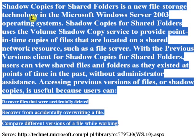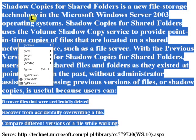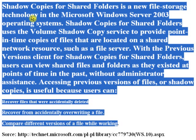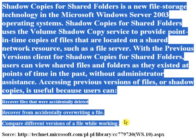First, let's see what is the use of shadow copies. Shadow Copies for Shared Folders provides point-in-time copies of files that are located on a shared network resource, such as a file server.